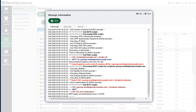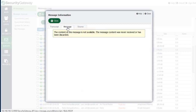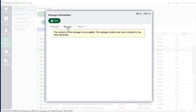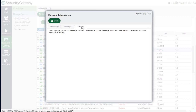This is very useful if you need to troubleshoot mail delivery issues. You can view the message if you have Security Gateway configured to retain the message under the data retention settings. You can also configure Security Gateway to retain the message headers or the source if needed for troubleshooting purposes.